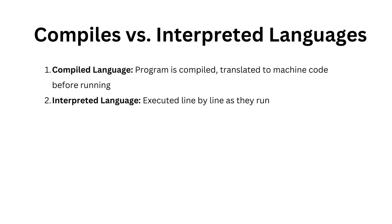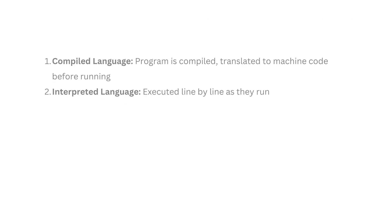Programming languages also vary in how they are executed. Some are compiled, translated to machine code before running, while others are interpreted, executed line by line as they run.